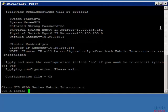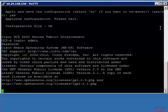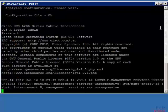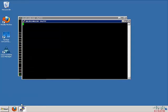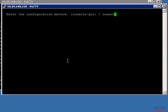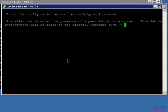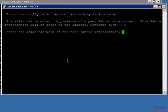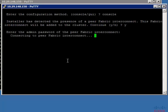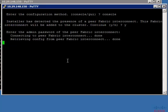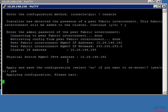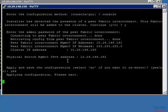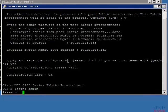Now the next step is to configure the secondary Fabric Interconnect into the cluster. Open the console port of the secondary Fabric Interconnect and enter the configuration method as console. It will automatically detect the presence of a peer Fabric Interconnect because these two are connected directly via L1 and L2 interfaces. Enter the password to retrieve all the configuration of the cluster, then enter the physical IP address of this Fabric Interconnect, and apply and save the configuration. Now both Fabric Interconnects have been set up, and you can access UCS Manager from the virtual IP address of the cluster.